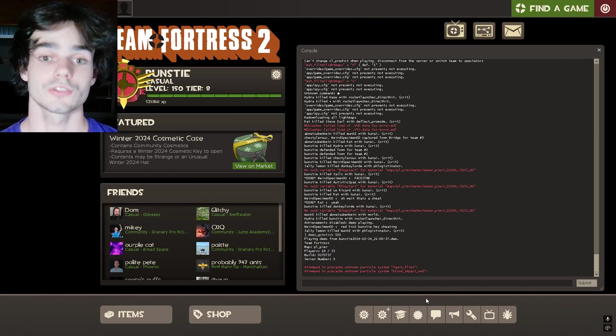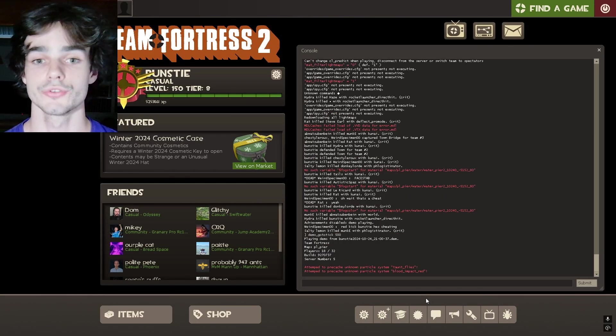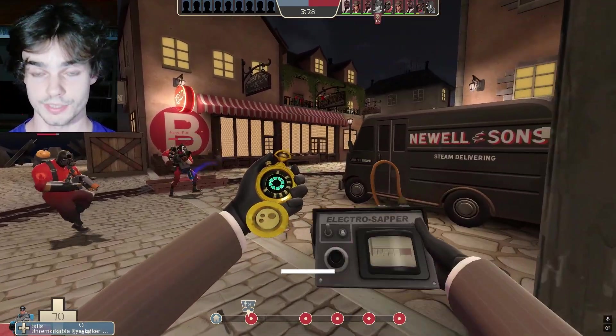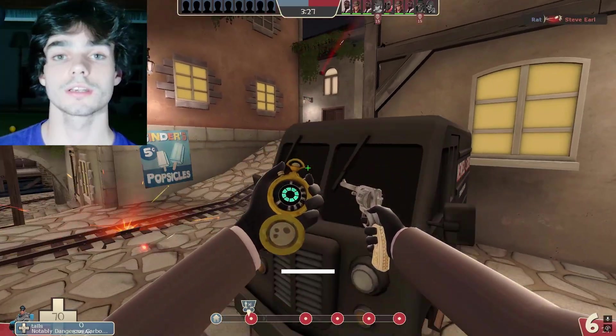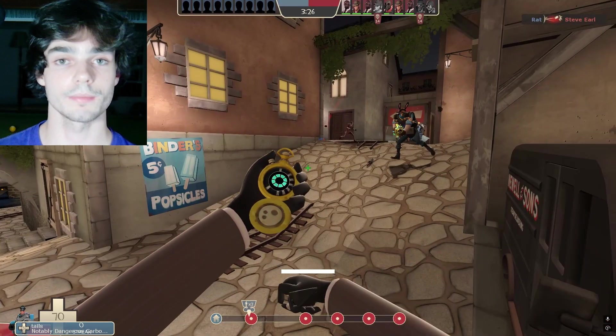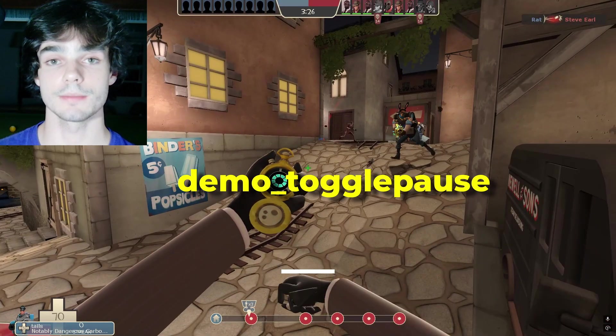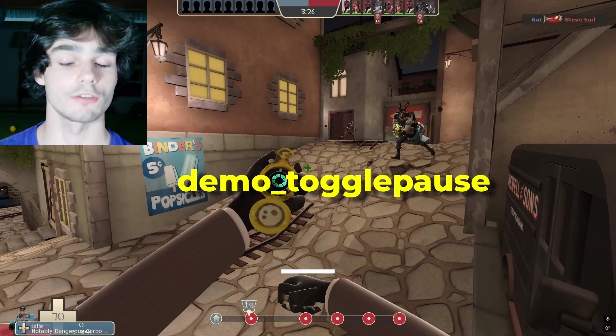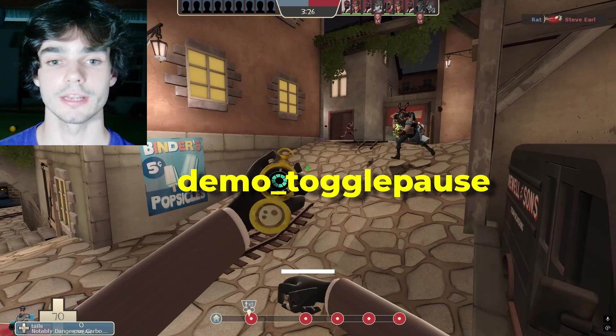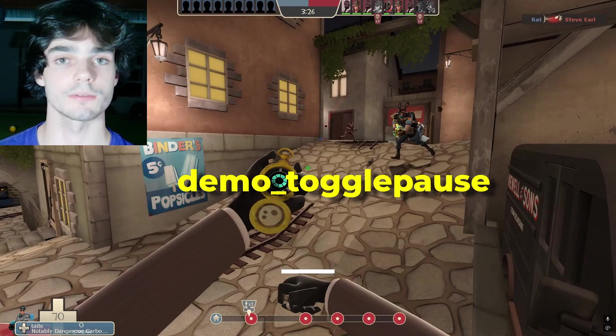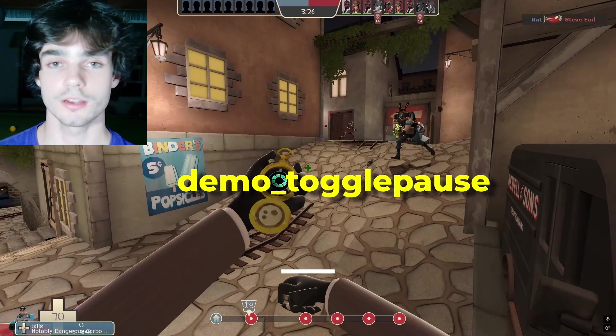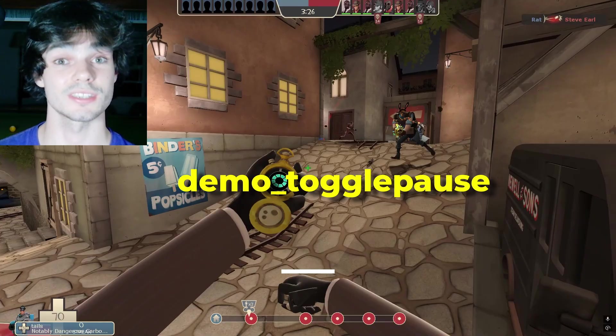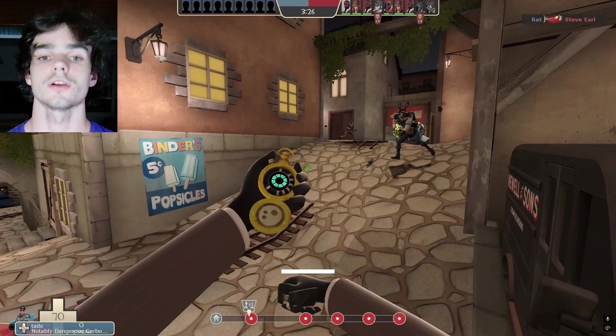Okay, great. So now we're going to do demo underscore go to tick and go back to before the clip started. Guys, another super helpful command that I forgot to mention is demo underscore toggle pause. I recommend binding that to a key. It's going to let you just play and pause the demo file as you like. This is really good for putting in commands and positioning cameras.